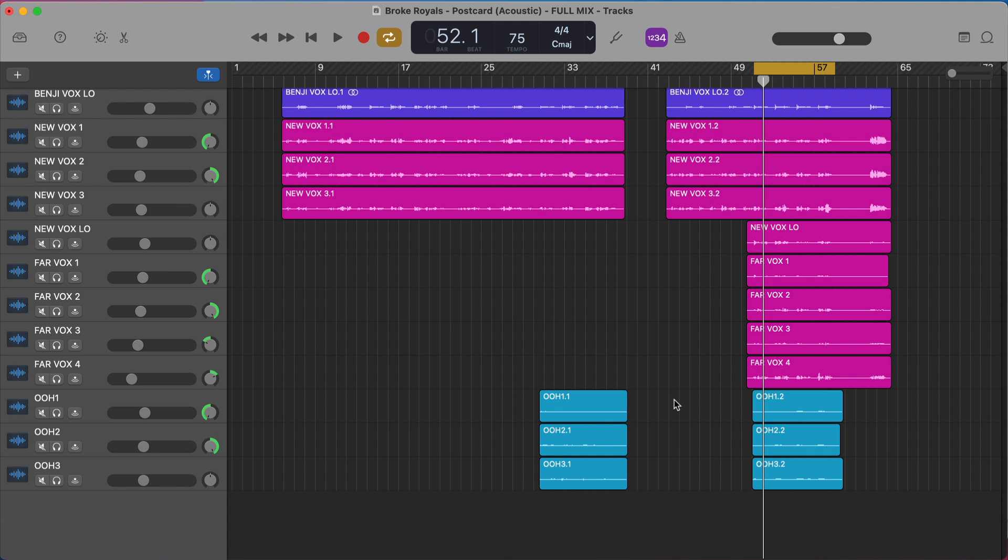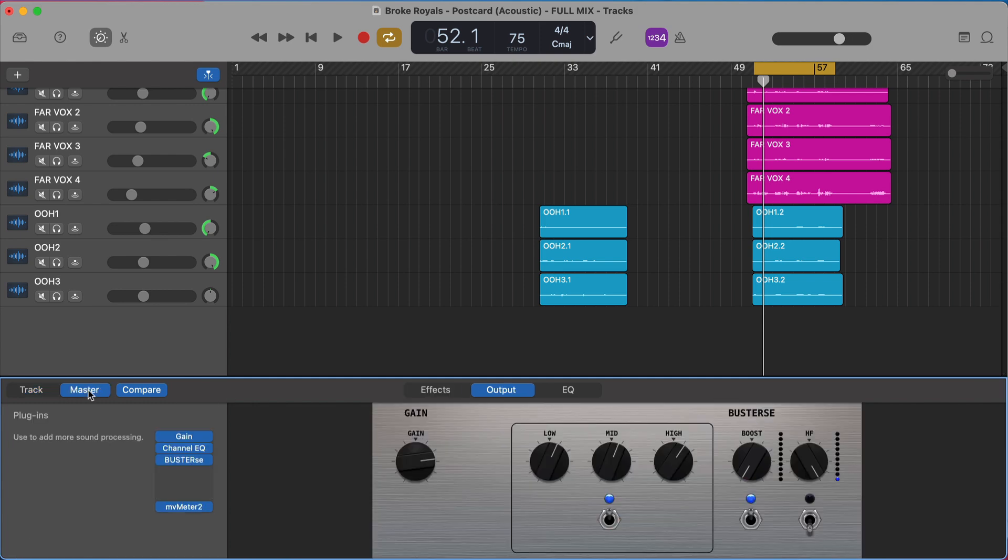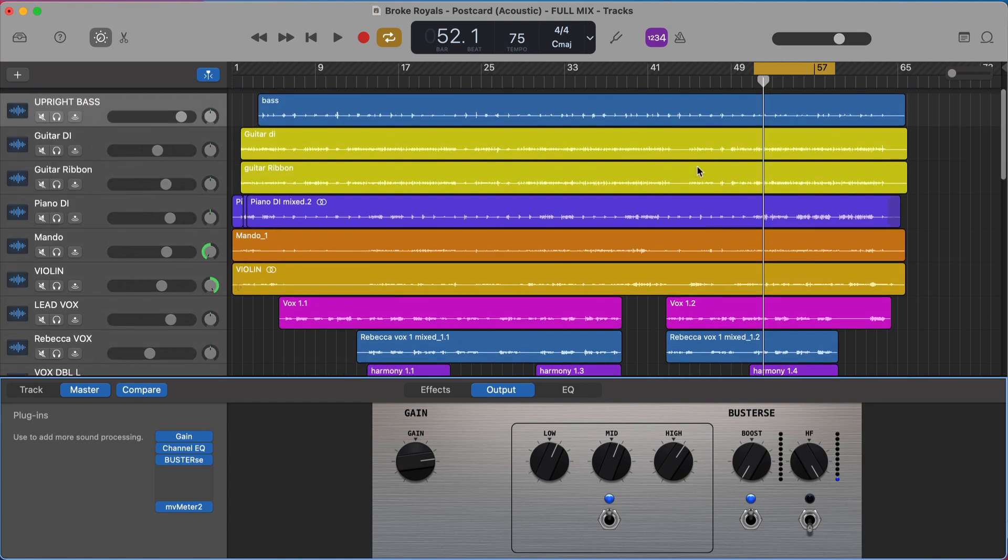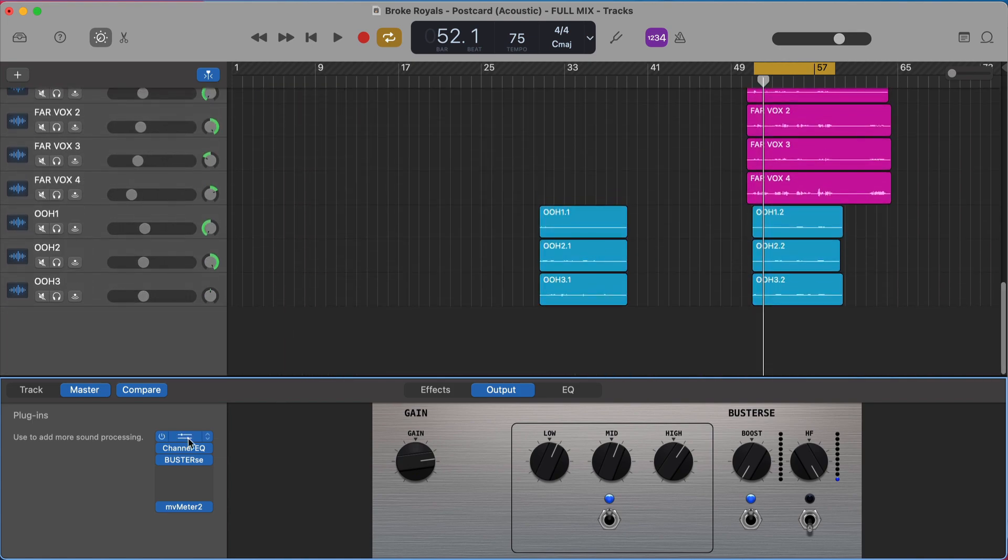Well before it leaves GarageBand it all travels through the master track. So the master track, if you hit B and bring up your smart control window you can go over to master right here, and that takes you to a set of plugins that are processing on your master track. So all of your individual channels are running through these plugins on your master track.